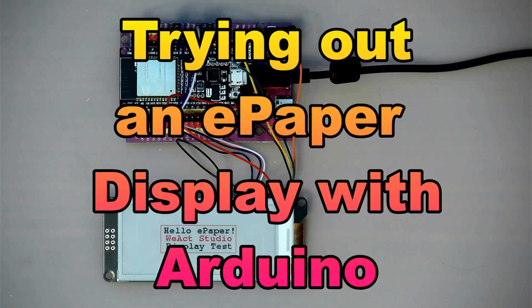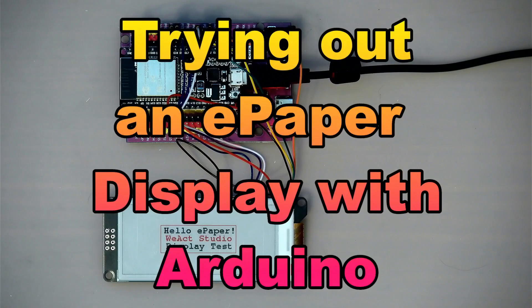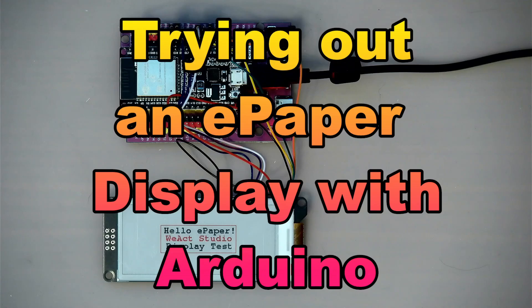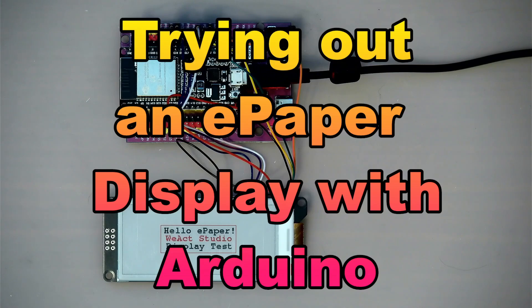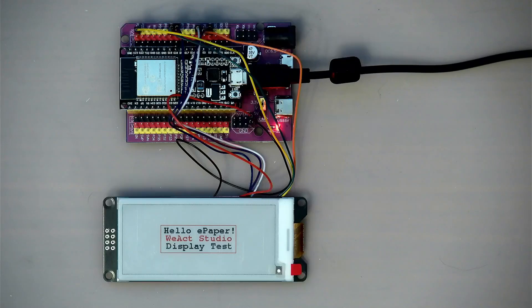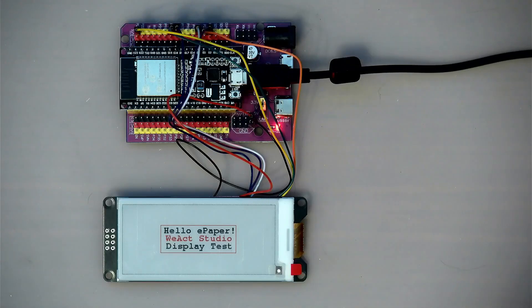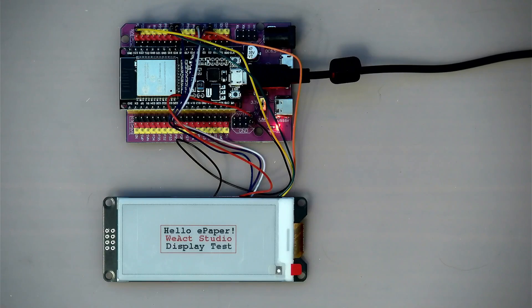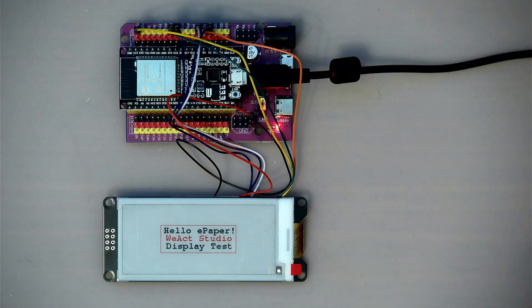Okay, so I saw these e-paper displays advertised on AliExpress and I decided to get one to try it out. I had ideas of using this thing for a project that's coming up, but I don't think it's going to be suitable, but we'll have a look at it and see what we can do.